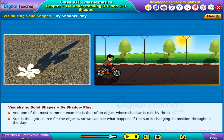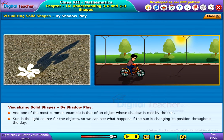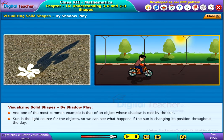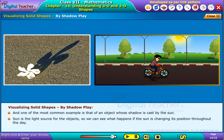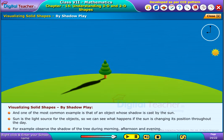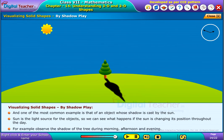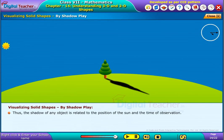The sun is the light source for objects, so we can see what happens as the sun changes its position throughout the day. For example, observe the shadow of a tree during morning, afternoon, and evening. The shadow of any object is related to the position of the sun and the time of observation.